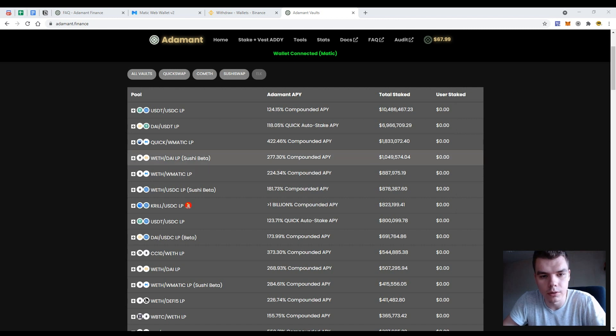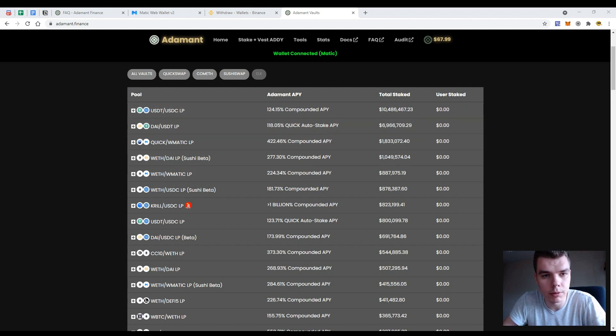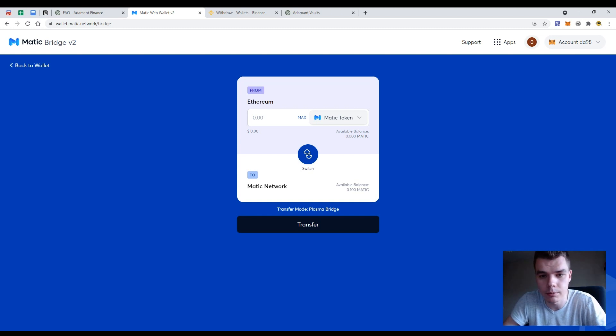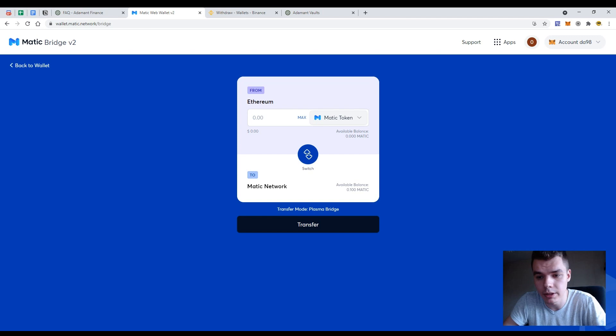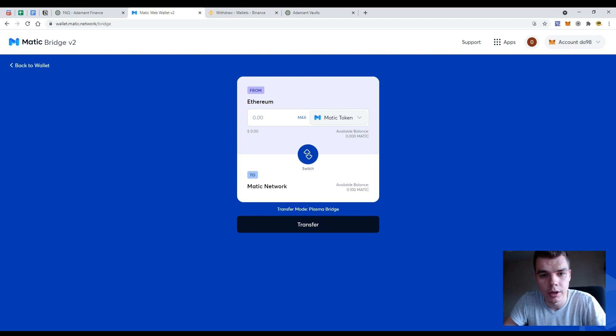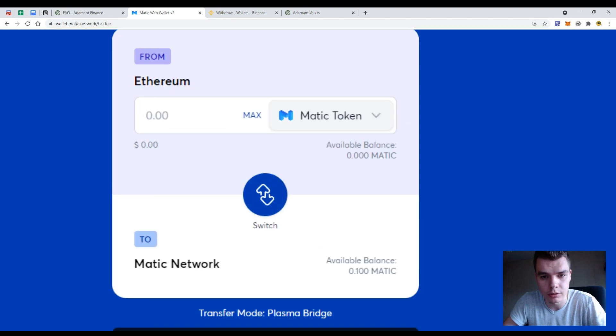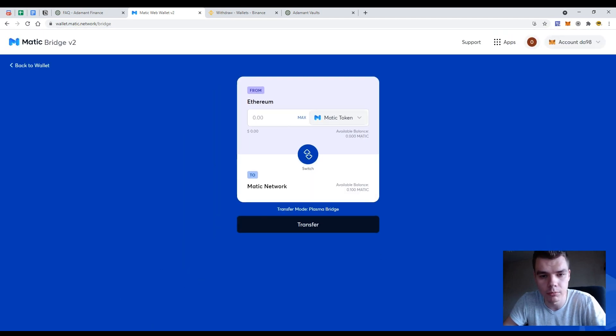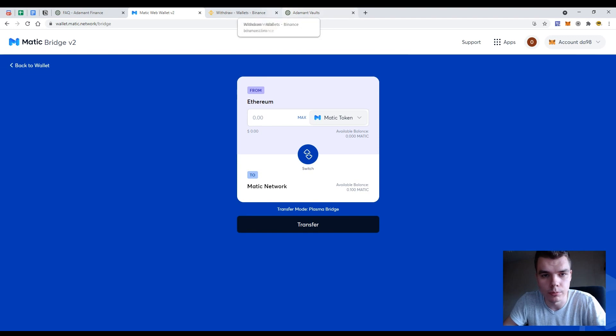So I have already got some MATIC tokens but if you need to, if you don't have yet some MATIC tokens, you need to go to the Binance exchange or Huobi or any exchange you need or just Uniswap and get some MATIC tokens and then move them to the MATIC network. So what should we do?